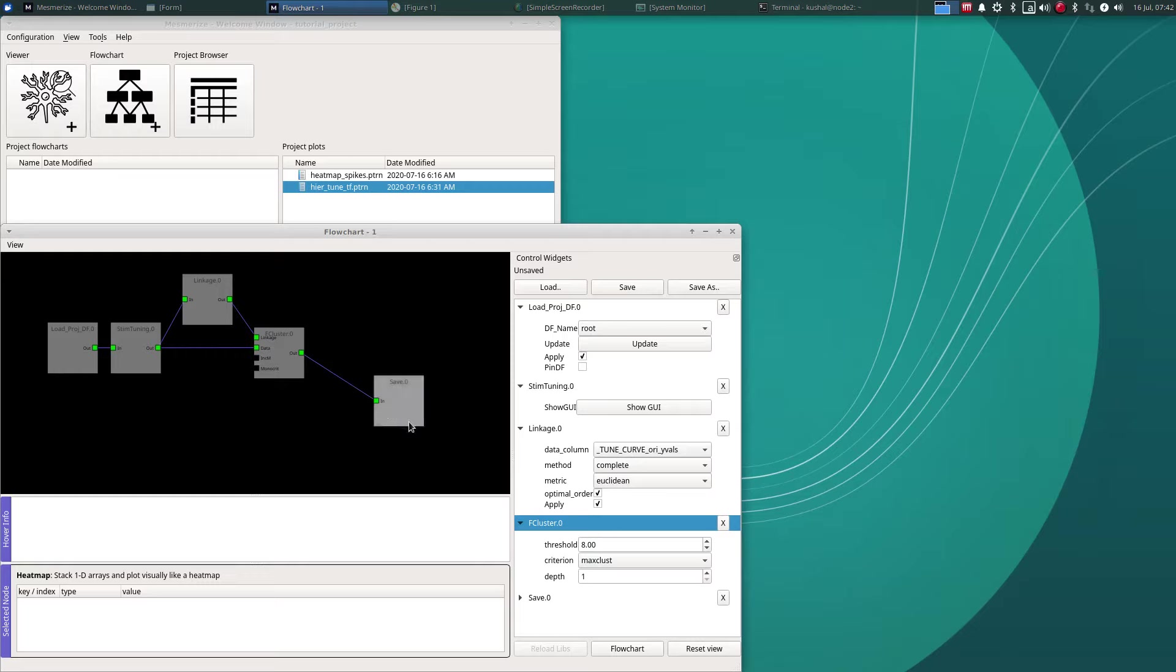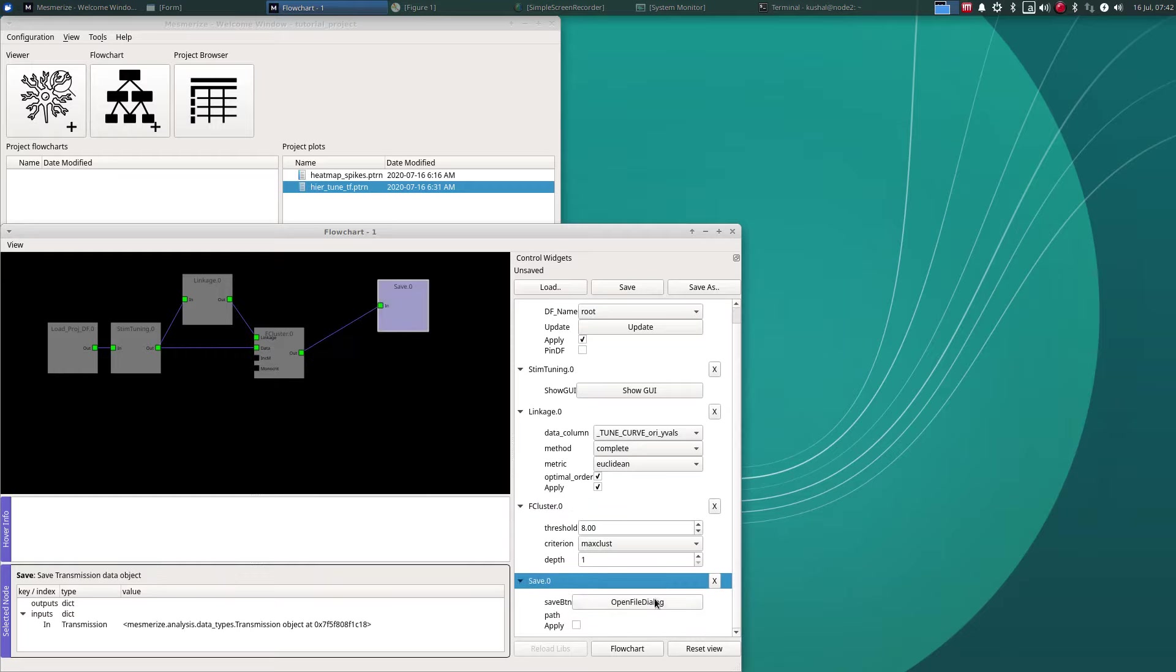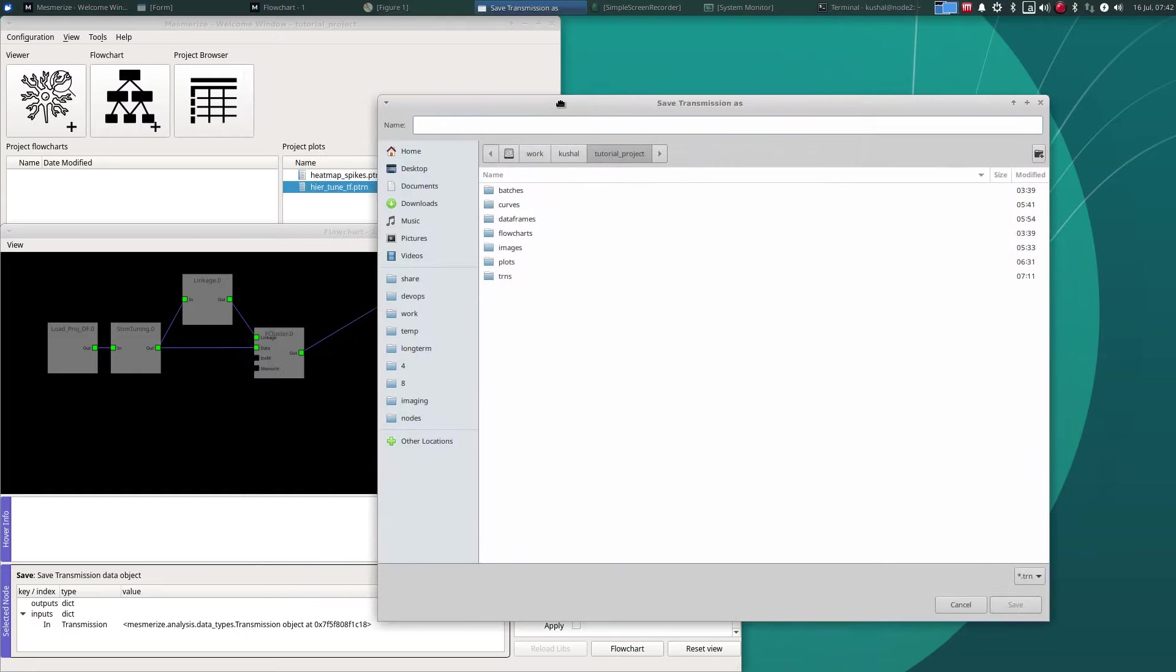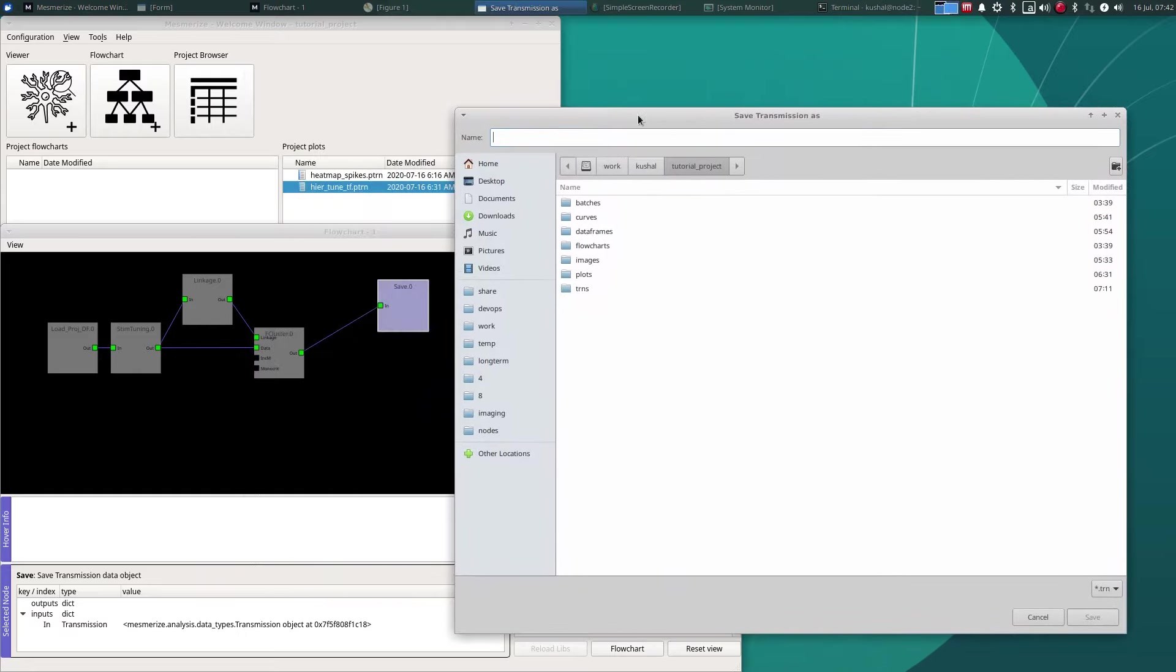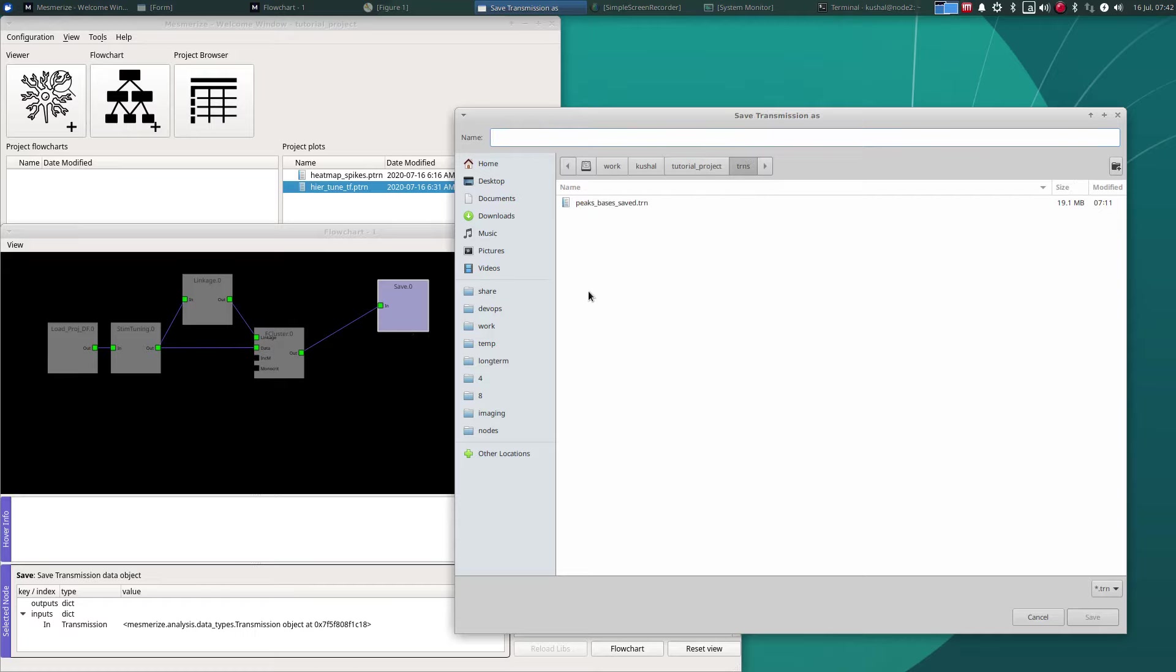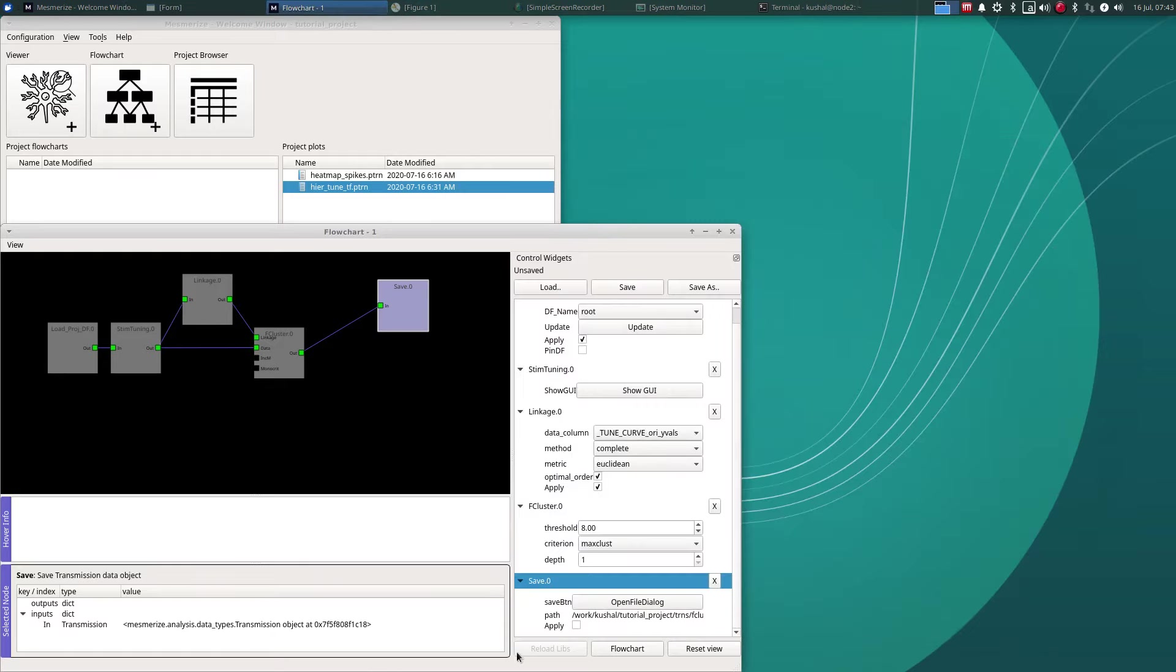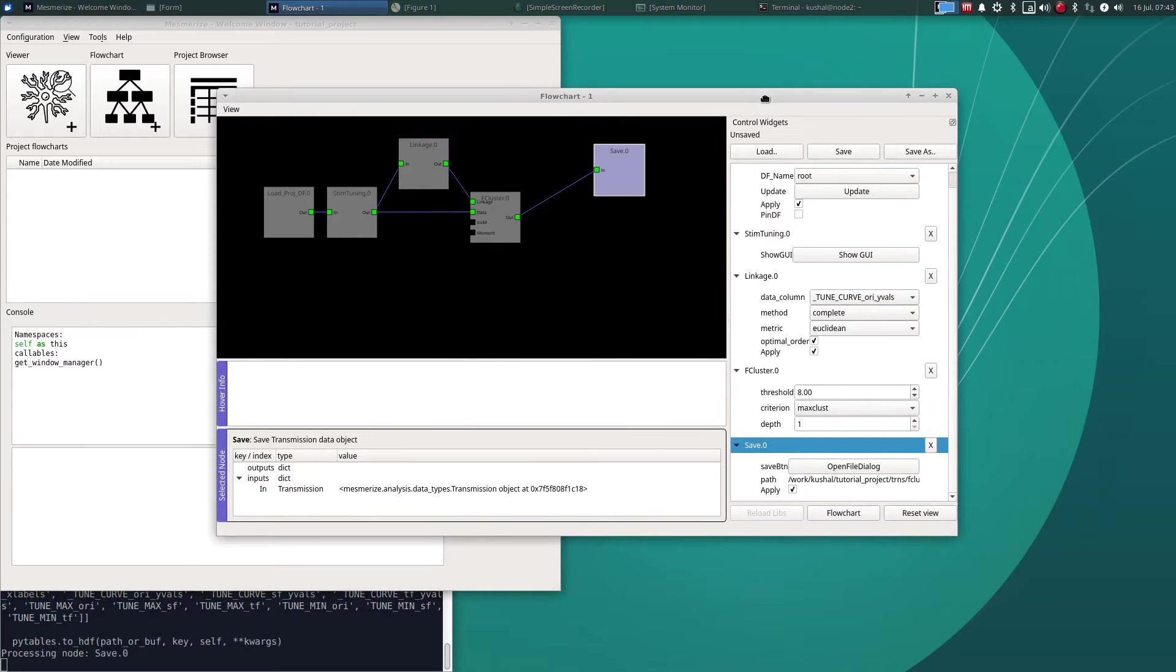So I'll save that here for example. If you save these files, called transmission files, into the trns directory of your project it makes them much easier to organize. Let's say this is called F cluster output and then click apply and that's done.